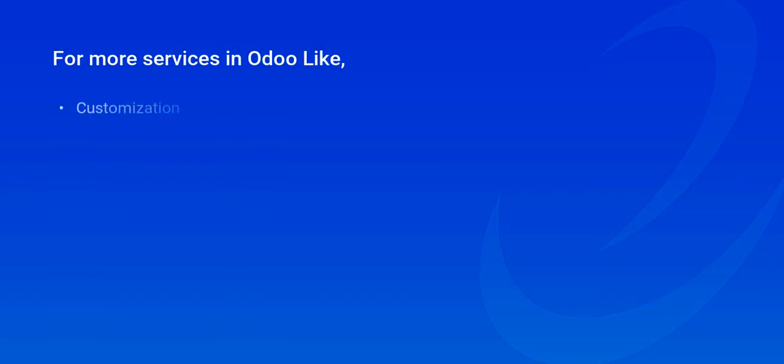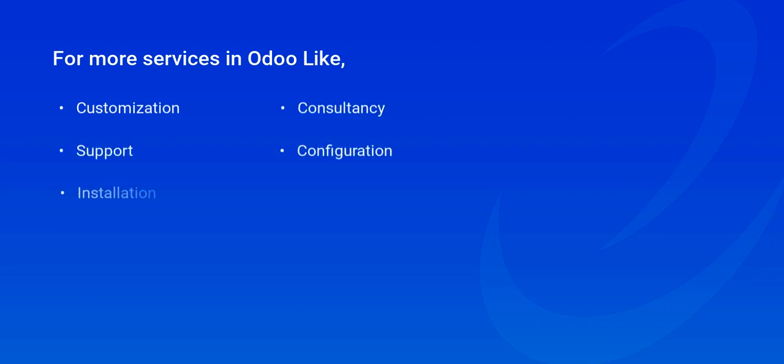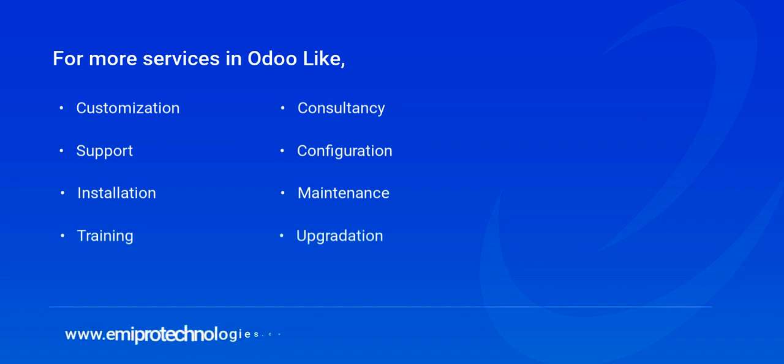Thank you very much for watching the video. We hope the video was useful. Emipro specializes in customization, consultancy, and support for any Odoo services. Feel free to contact us on www.emiprotechnologies.com.